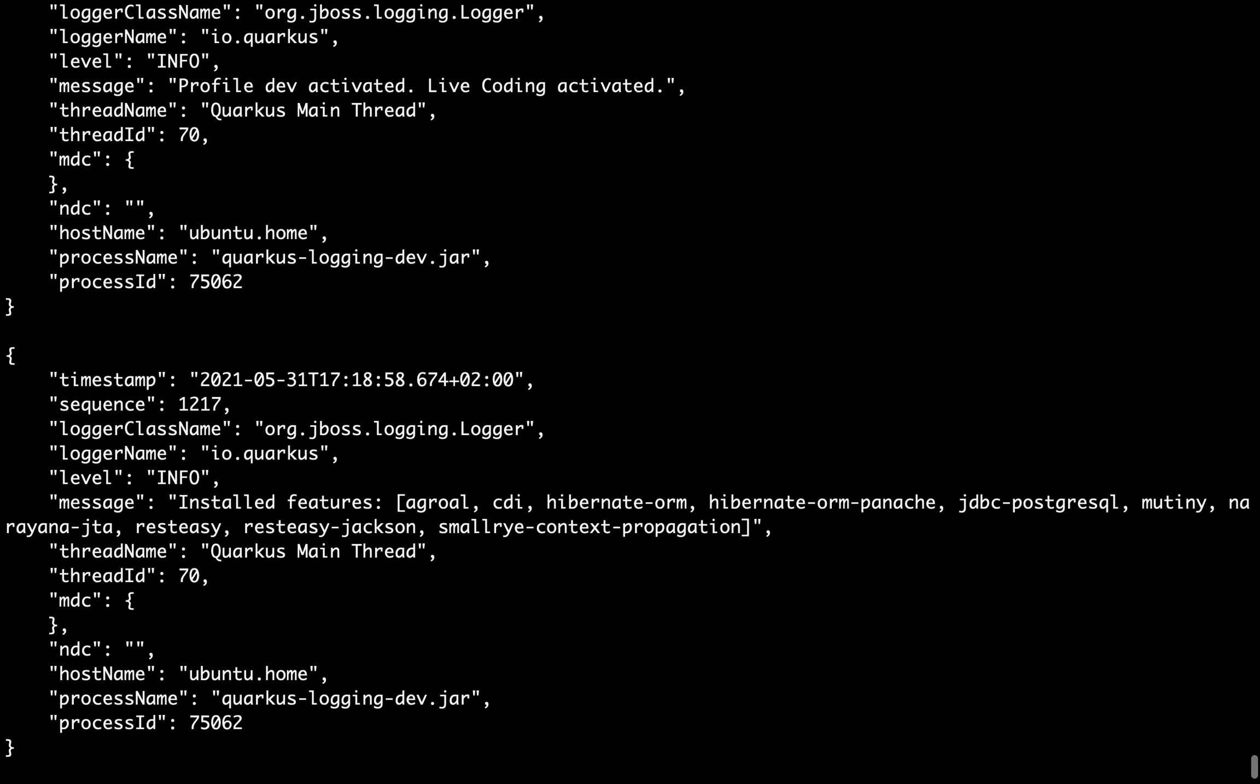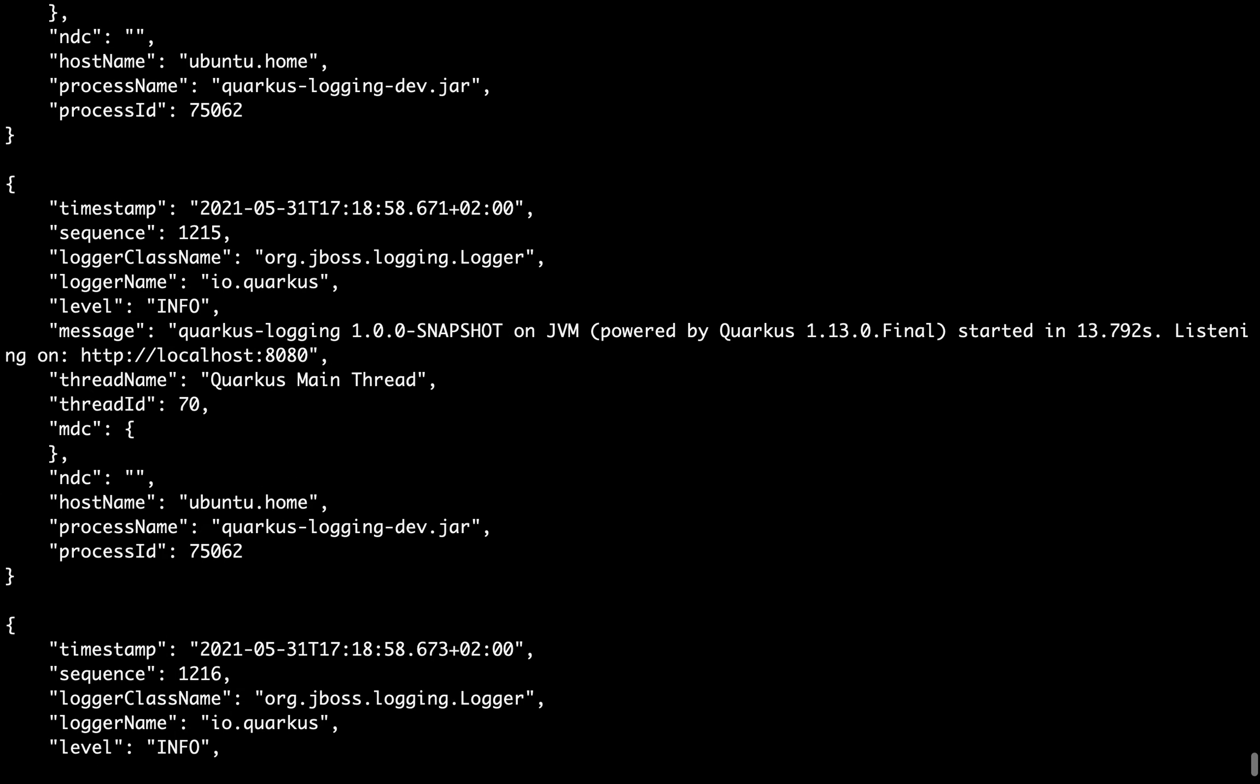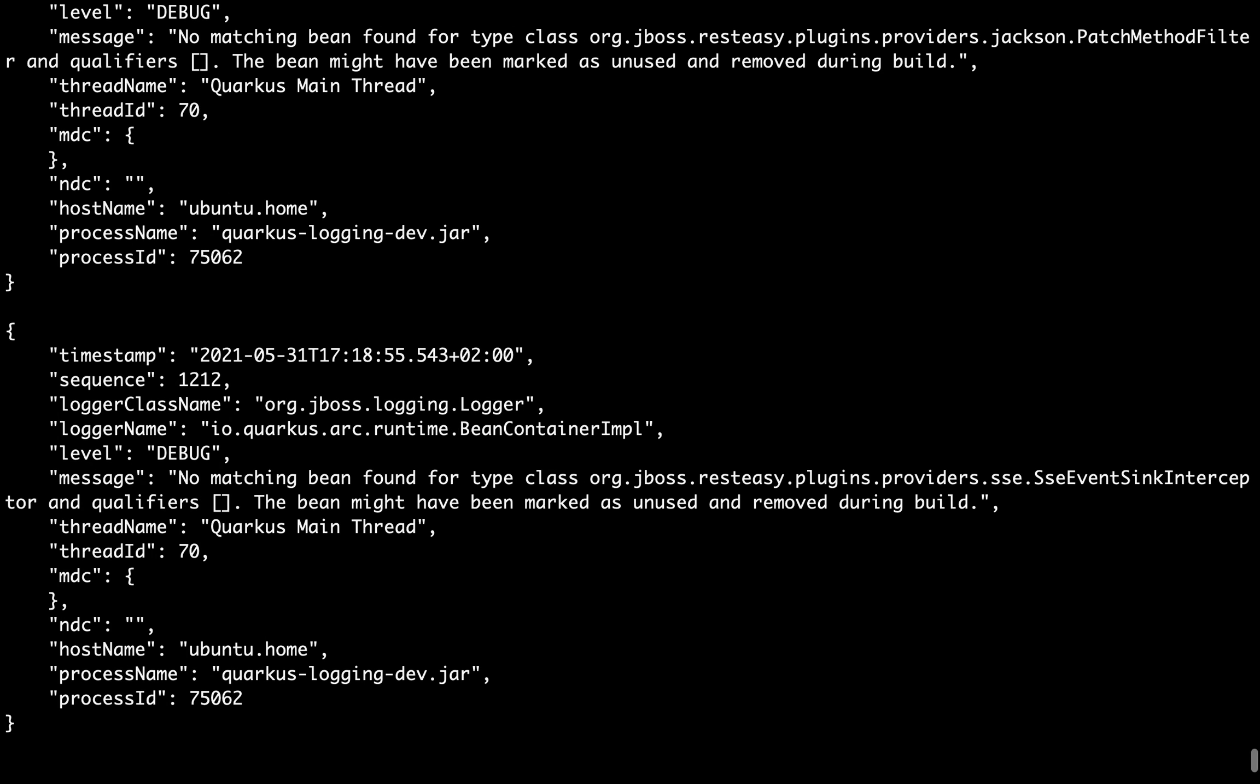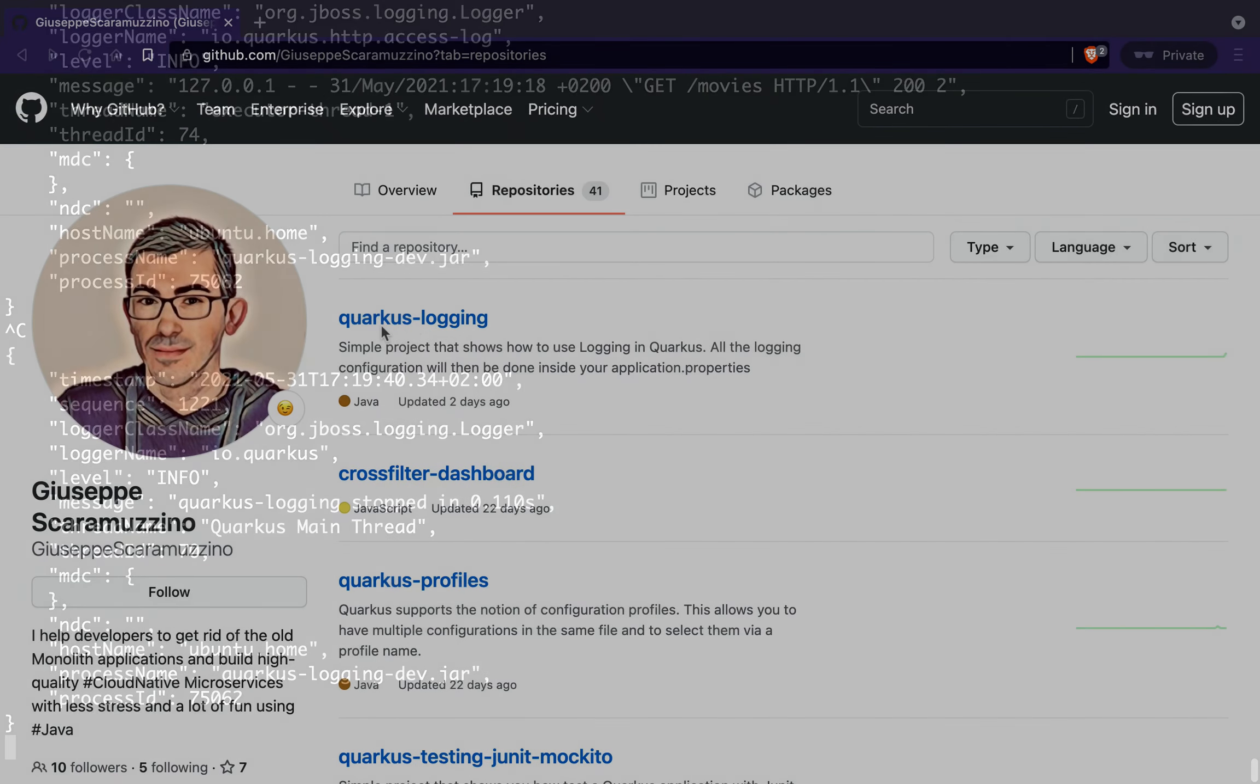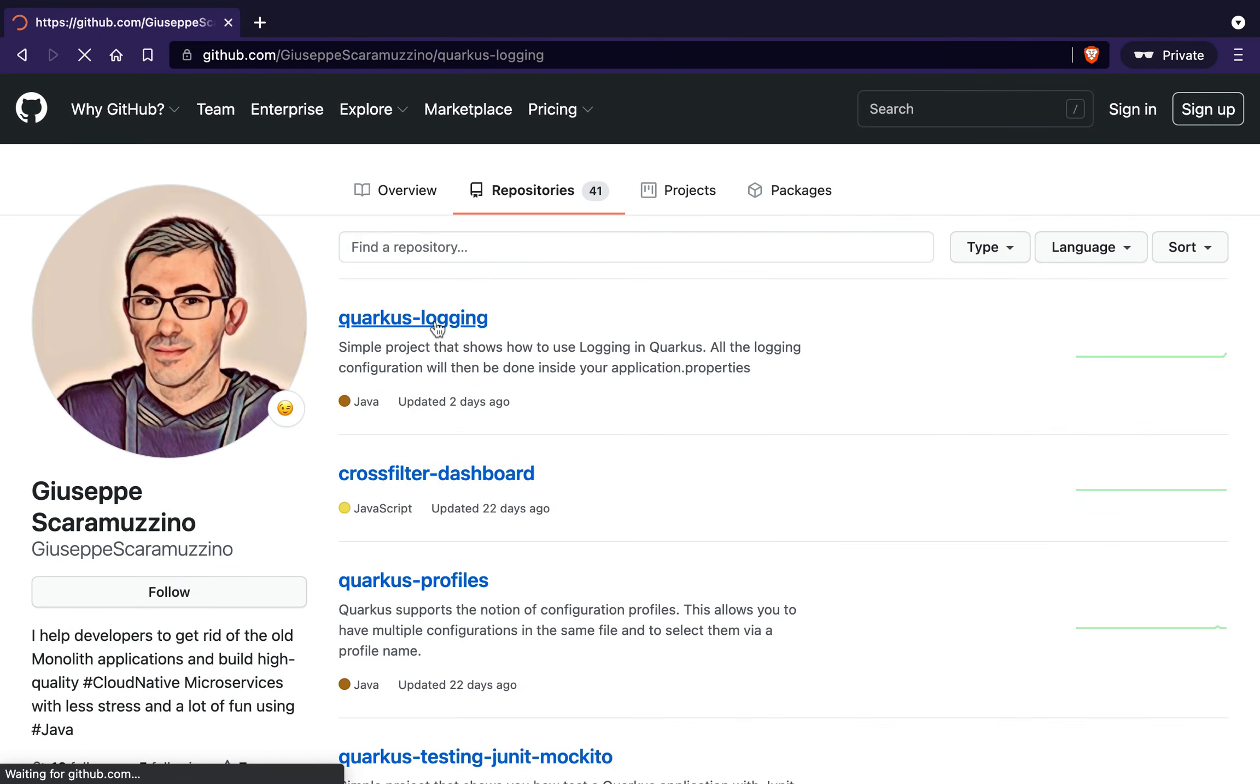You need to remember that we enabled the JSON logging only for the console, not for the file. The source code of this video you can find inside my GitHub repository under the project quarkus-logging.